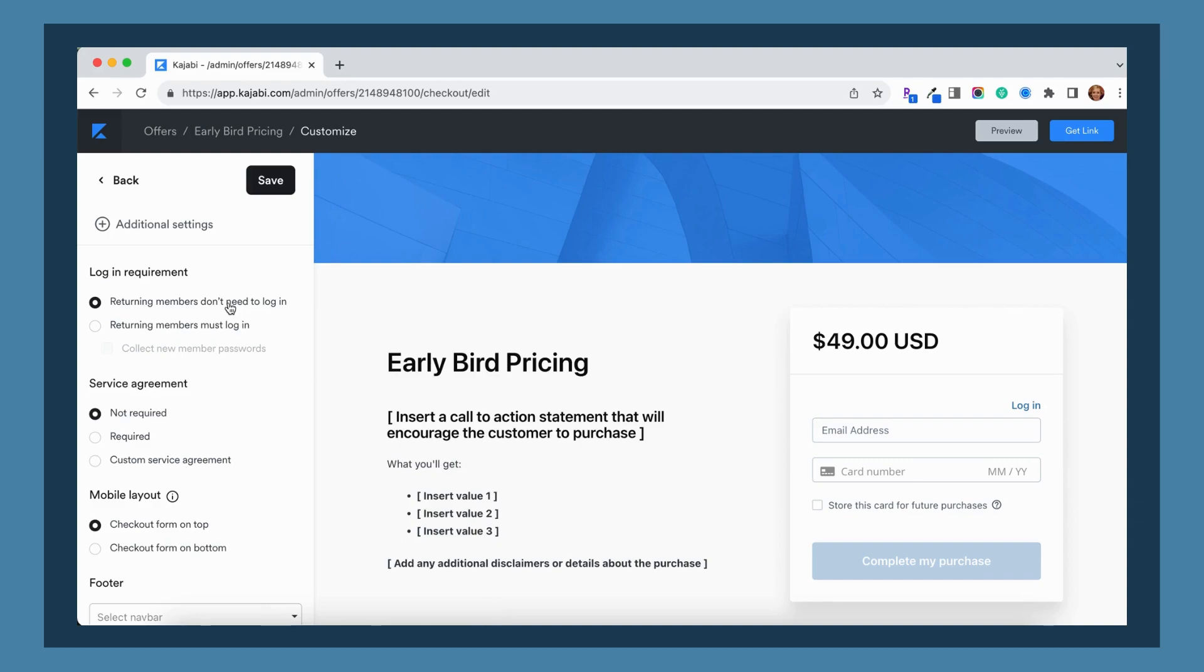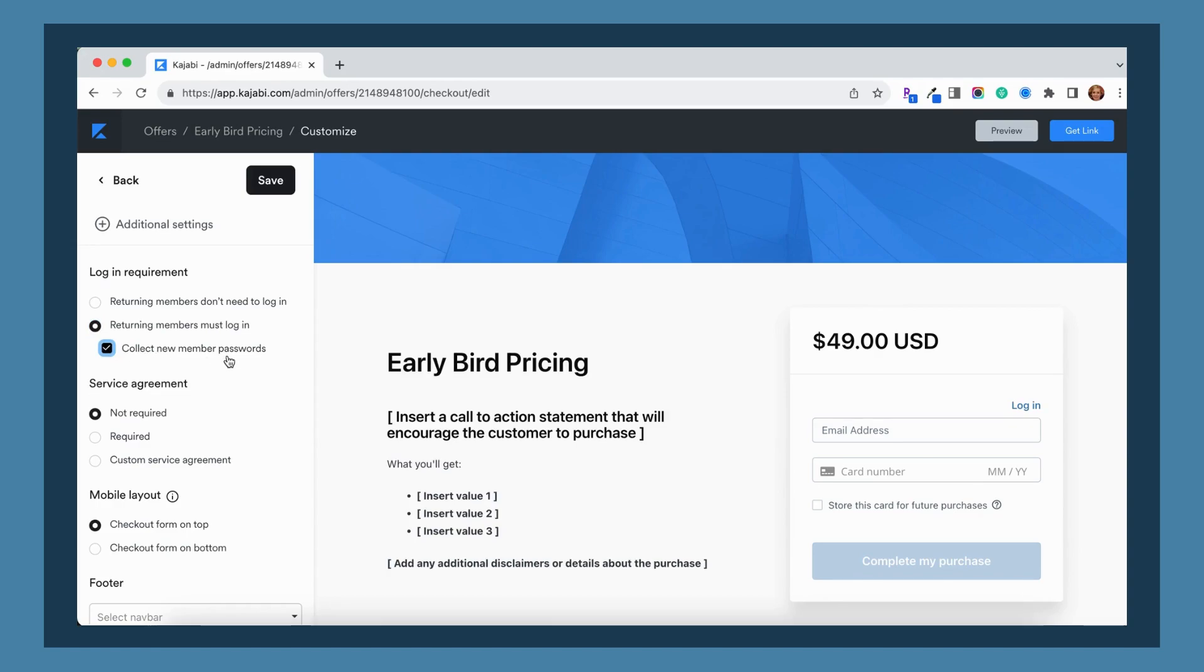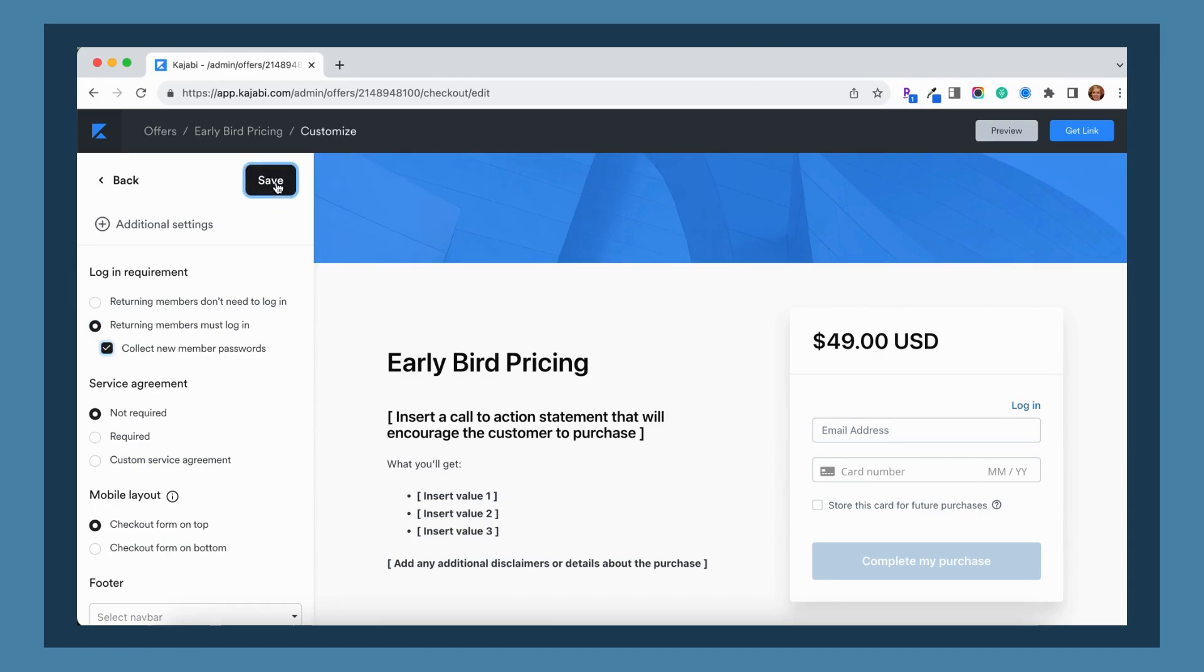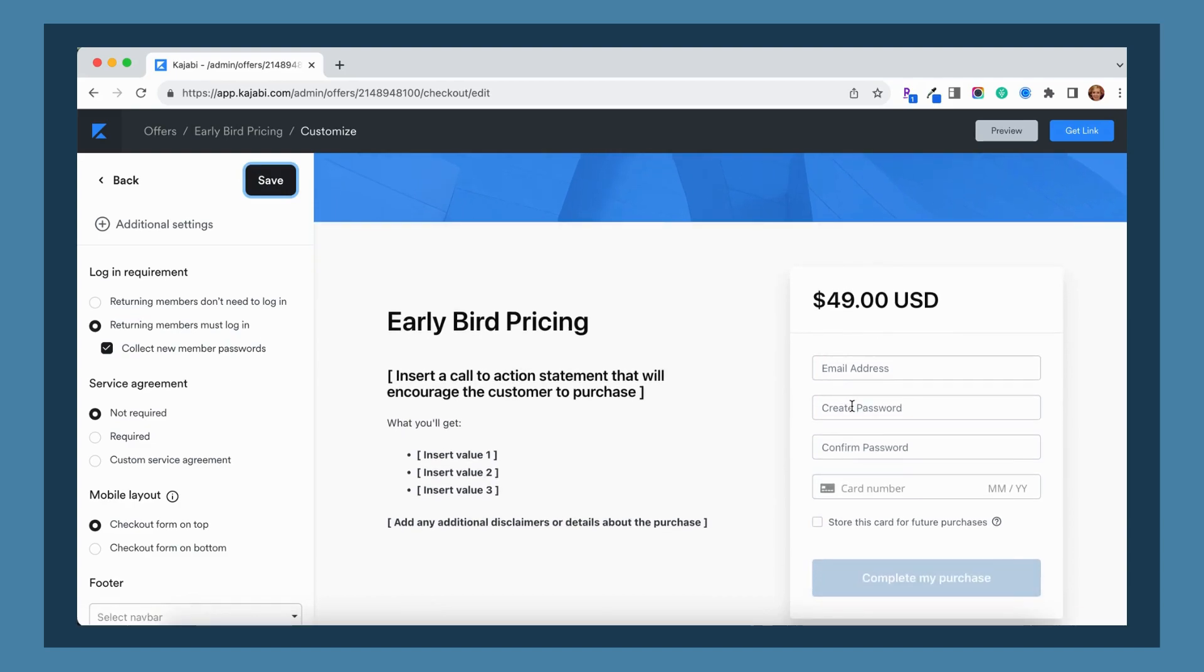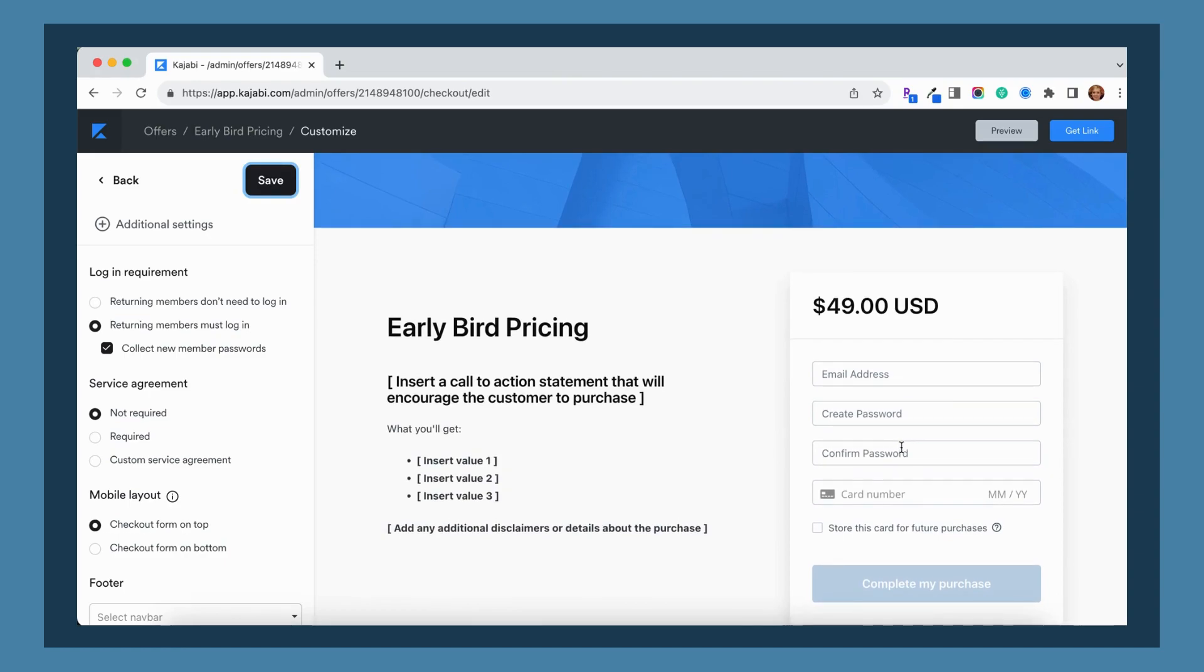The other option is to have returning members log in in order to purchase, and then if they are a new member it is going to actually collect their password for them on the checkout page. So if we click save you can see now that it's going to ask them to create their password and confirm their password right here.